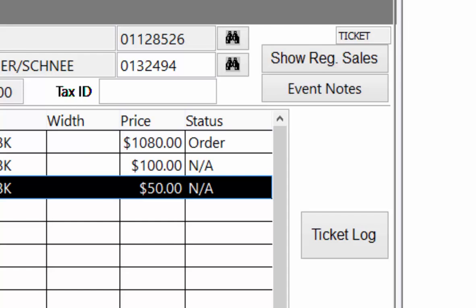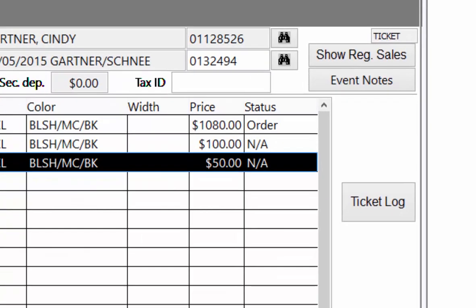Once the sale is saved, it will show an order status, letting anyone reviewing the customer's ledger quickly see that it is a special order sale. Other statuses will also appear as the sale continues through the process. Other statuses include In and Taken Back. These statuses update automatically as special orders are issued, received, and picked up by the customer.